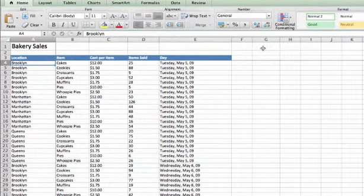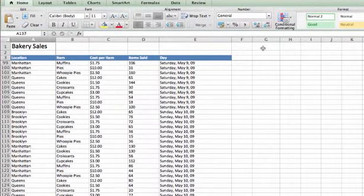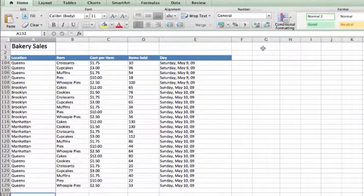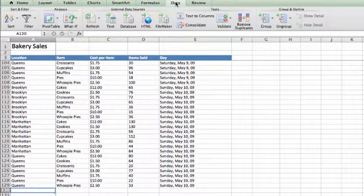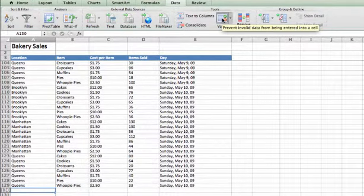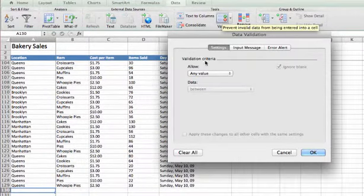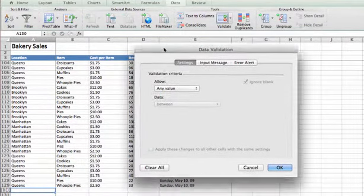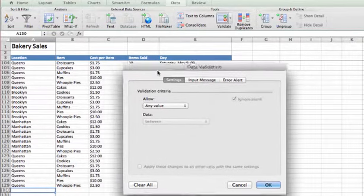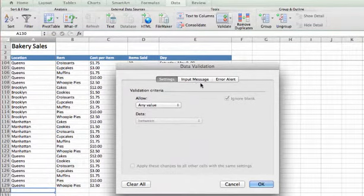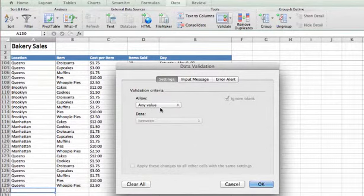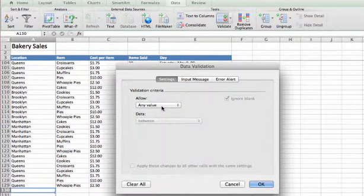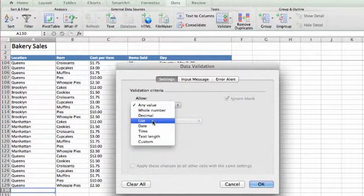Let's go to the bottom of our table at cell A130. From the Data tab, we're going to click the Validate command. In the dialog box, we have three different tabs at the top: Settings, Input Message, and Error Alert. We'll look at those in a minute. Right now, the validation for the cell allows any value. What we want to do is set it to a list.